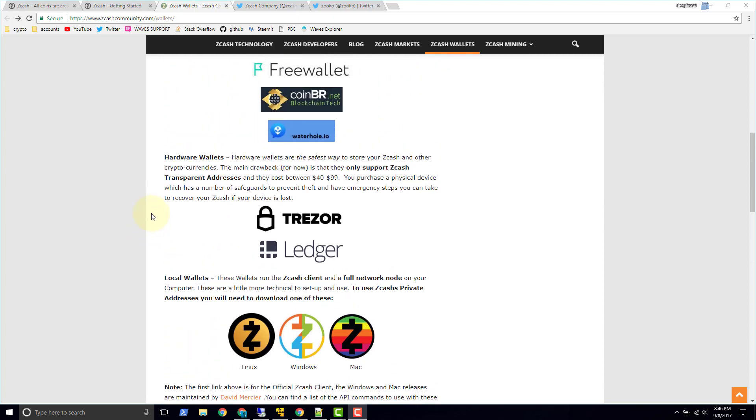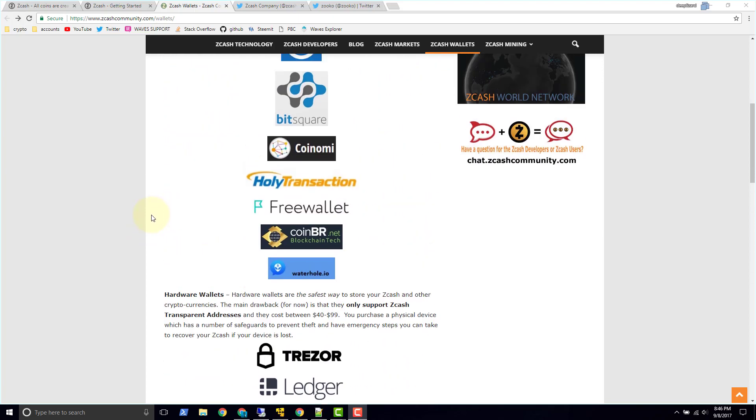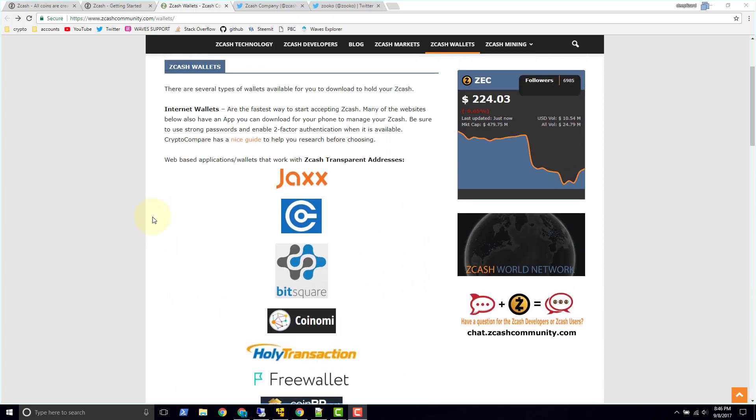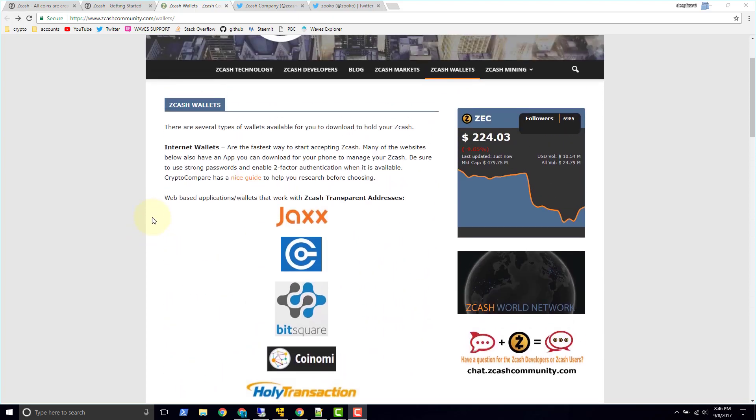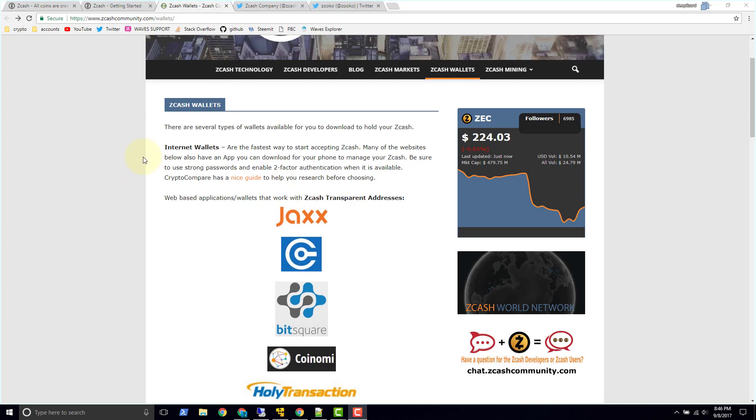So in summary, we've got Zcash, privacy based blockchain. You've got transparent addresses and Z addresses. The transparent ones, it's just like Bitcoin, you just send and receive and everything's in the open. Now if you want a privacy option then you go ahead and you use the shielded addresses which are Z addresses.